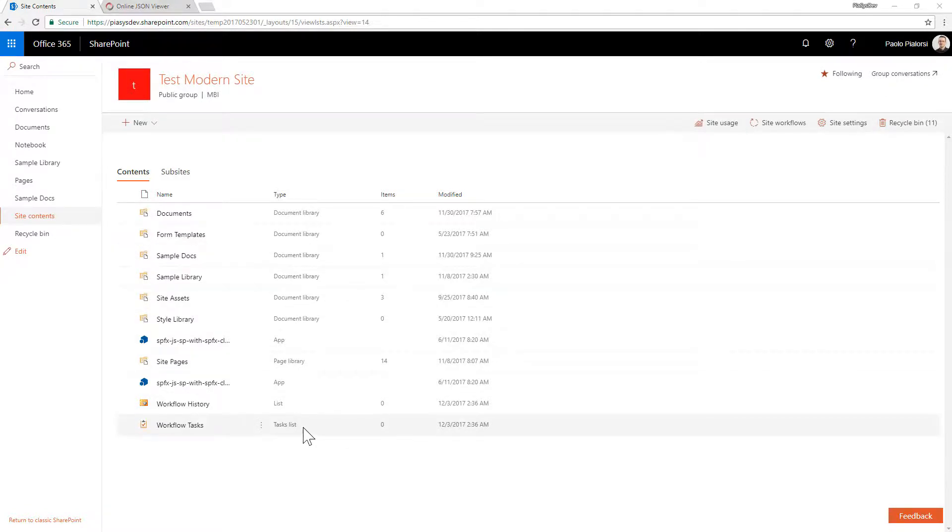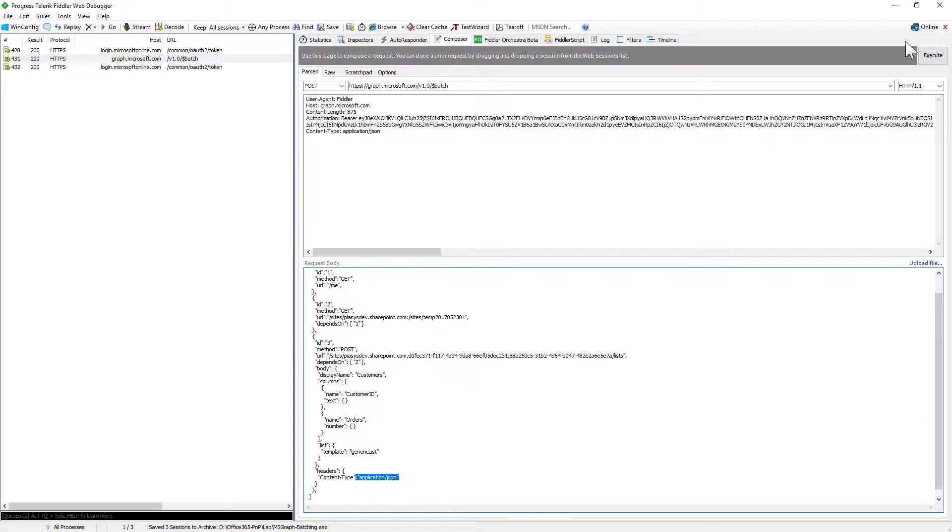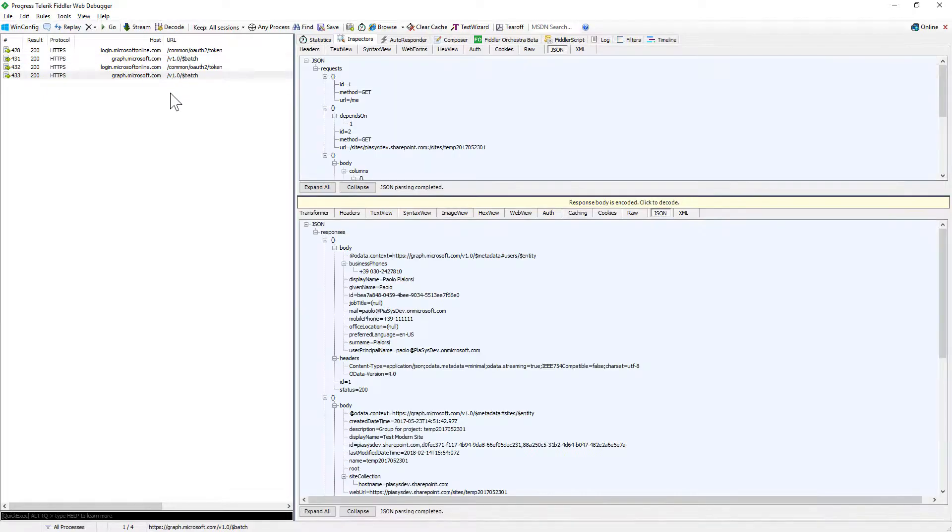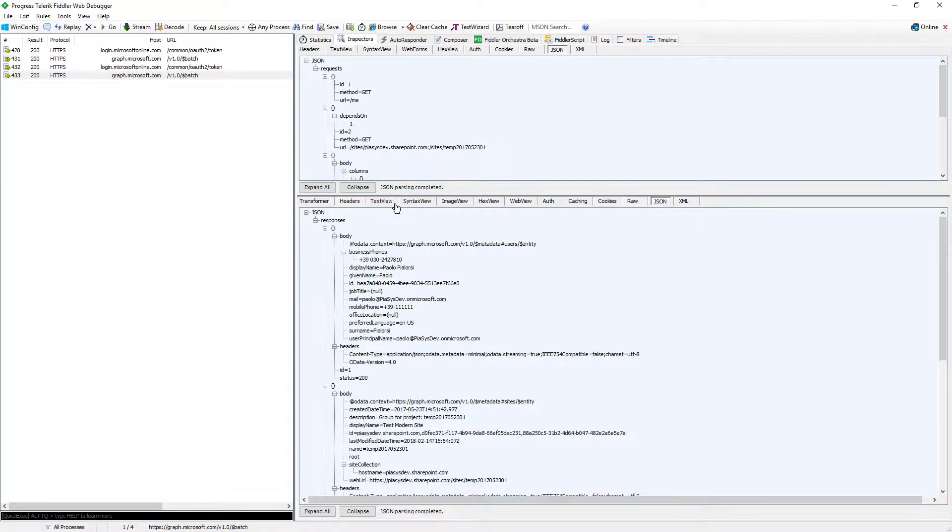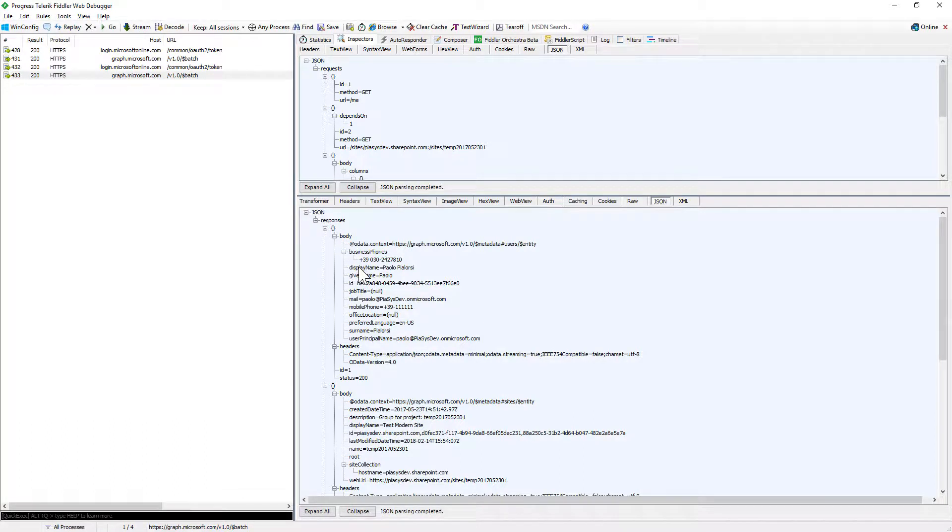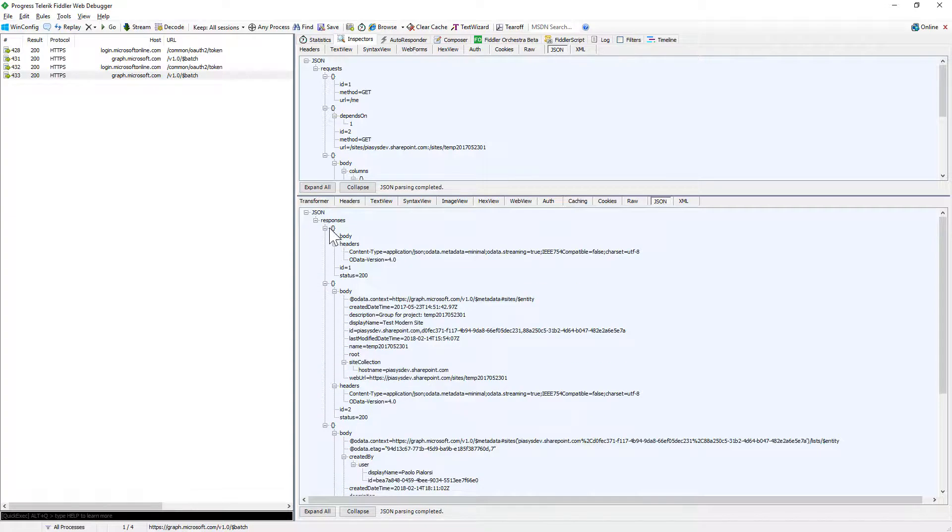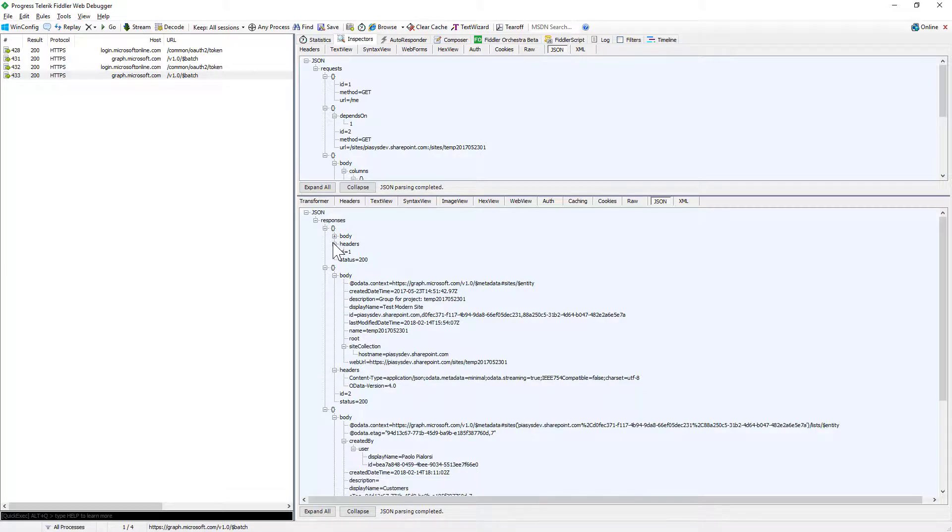And if I go back to Fiddler and if I execute this post request, in a matter of two seconds I will get back a response from the batching infrastructure of Microsoft Graph and the response will be another JSON message in which I will have all of the responses for all of the messages I sent through my batch request. So I have a collection of responses and I have a body response as well as some headers of the response for every single response.